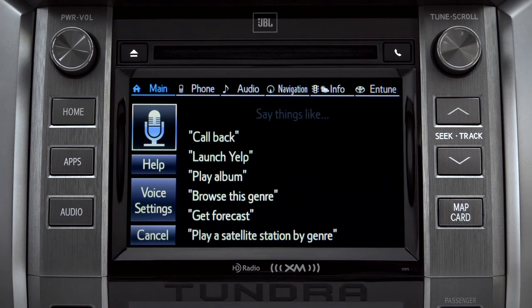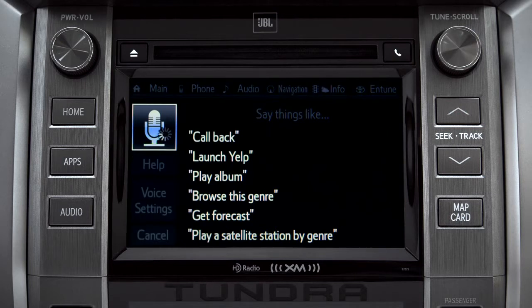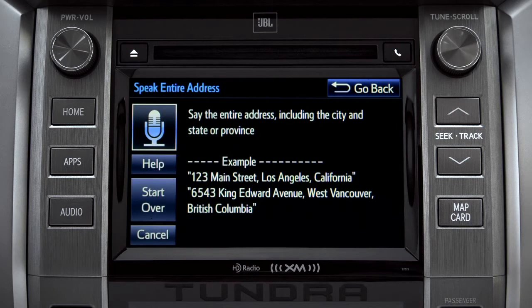Now say, 'Get directions to an address.' The system responds: 'For directions to an address, please say the full address, including the city and the state or province.'